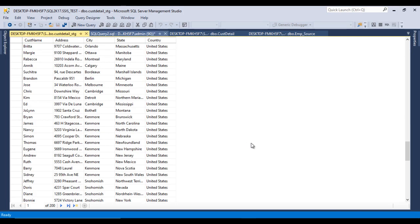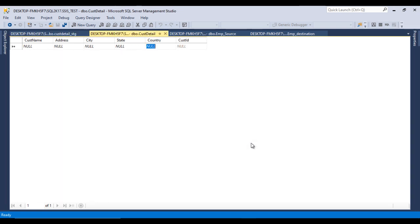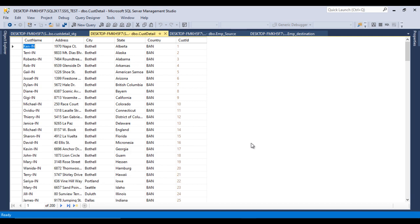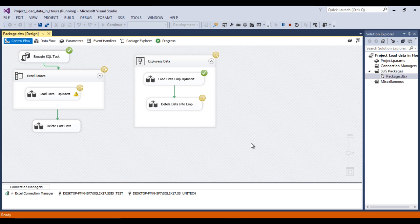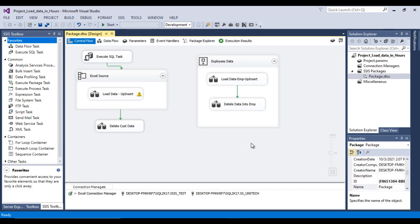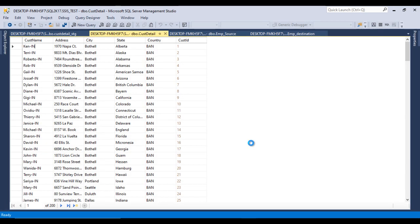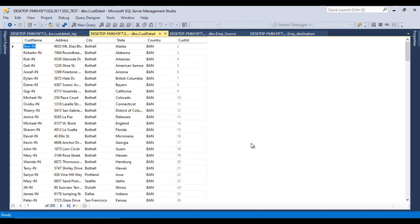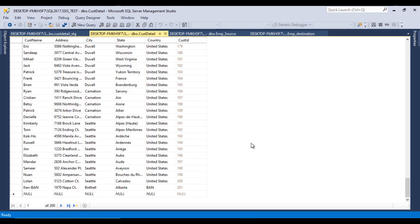There is an error on the Excel Source because the variable is currently blank. By default, specify the path of one of the Excel files inside the variable as a placeholder value. Save the package. Double-click to refresh the Excel Source configuration — everything looks good now.